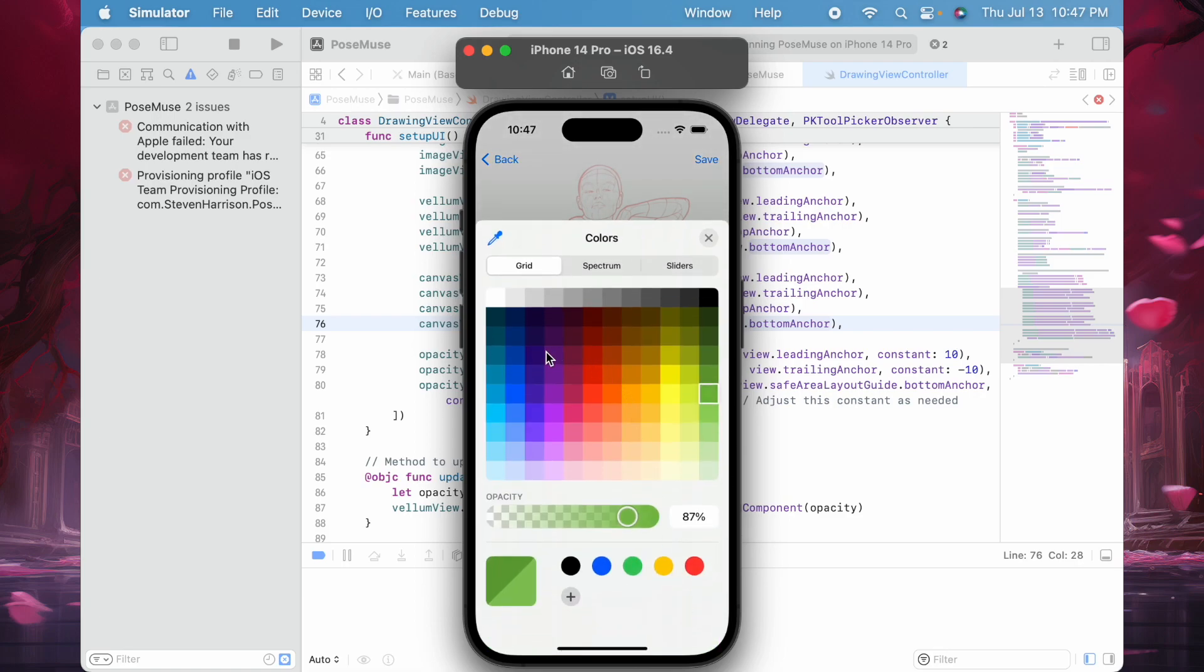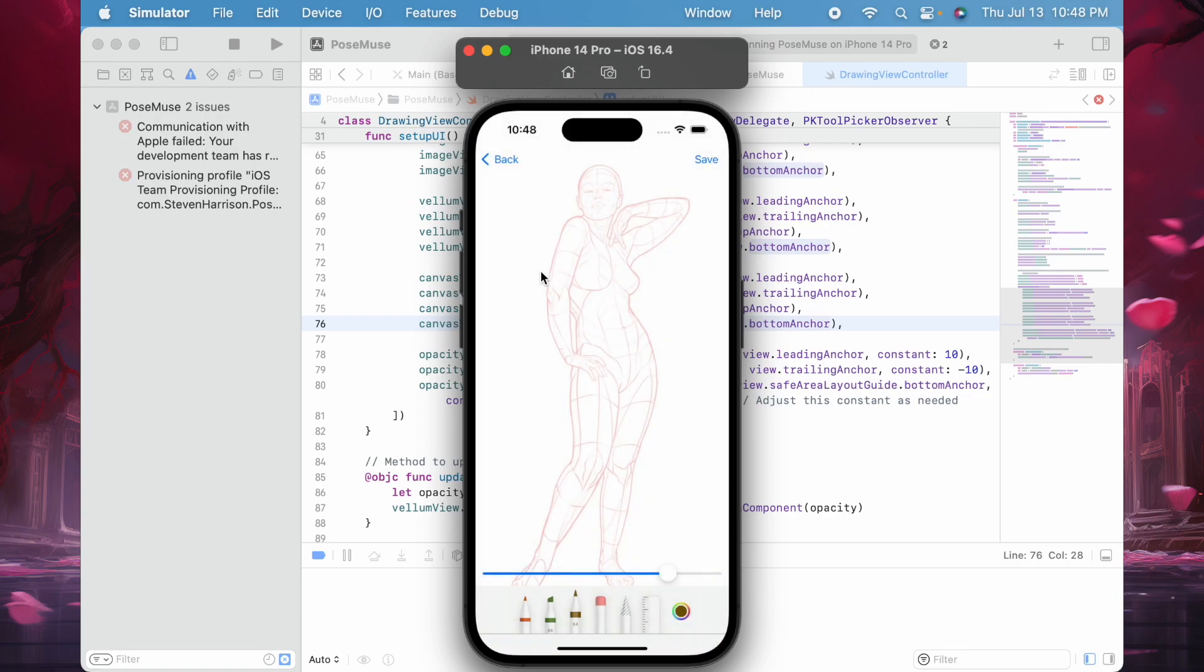I guess I should have picked the pencil tool first, and then I'll go with the greenish-brown. I can select the opacity of the pen type, and then I can start drawing.